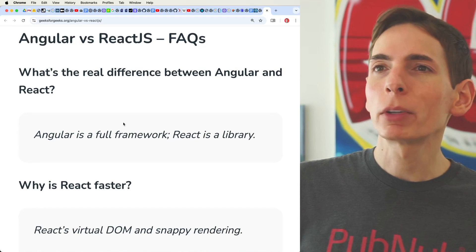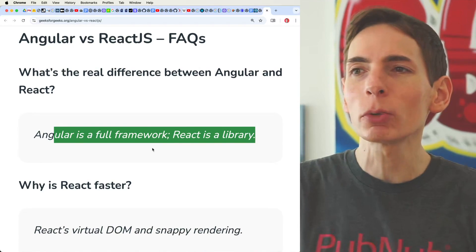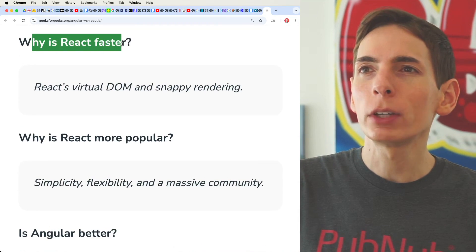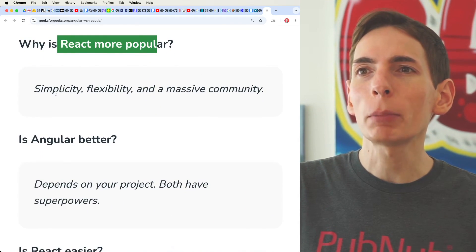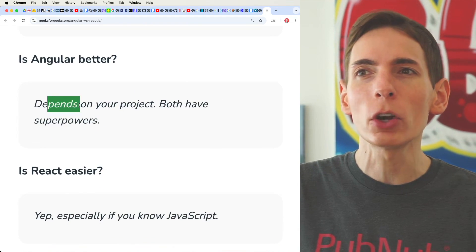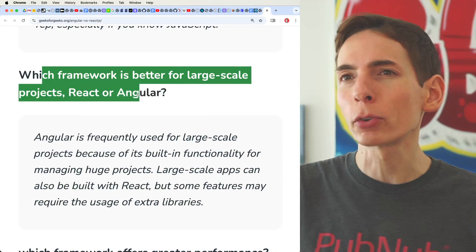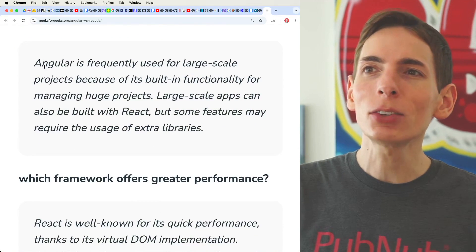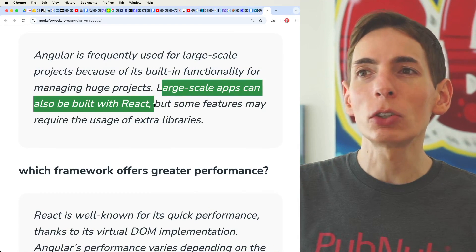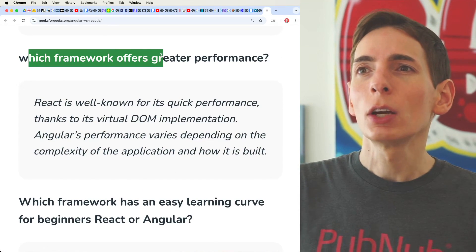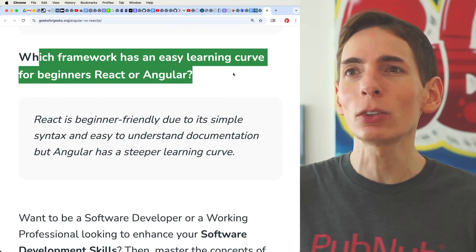Let's look at some common questions. What's the real difference between Angular and React? Angular is a full framework and React is a library — but it doesn't really matter, they achieve the same thing. Why is React faster? Virtual DOM and snappy rendering. Why is React more popular? Simplicity, flexibility, massive community. Is React easier? Yes. Which framework is better for large-scale projects? Angular is frequently cited for that, though you can do the same with React. Which framework offers greater performance? React is well-known for its performance. And which framework has an easier learning curve? React is the answer.